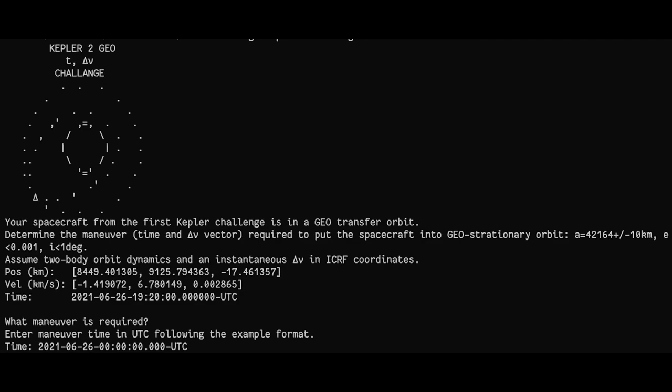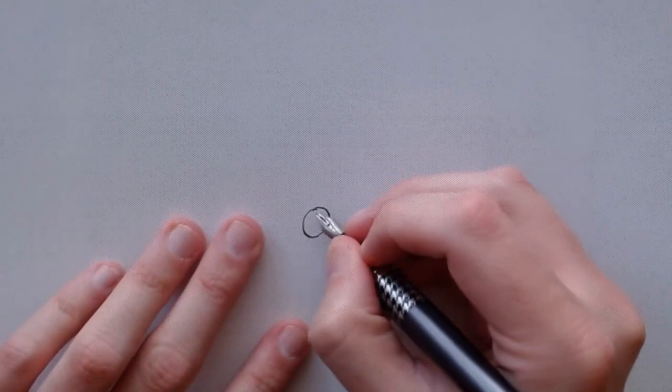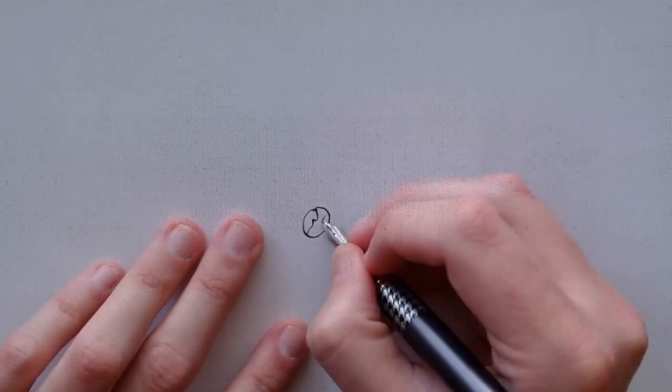Next, let's talk about the sequel to Fiddlin' John Carson: Cotton Eye Geo. Like any sequel, it starts where the previous one ends. The spacecraft is still in orbit, but now we have to provide a delta-v, or change in velocity vector, and a time to execute that change in velocity to put us into a brand new orbit.